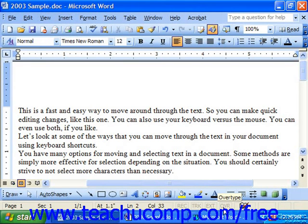You may turn over type mode on by double clicking the OVR box in the status bar, or more commonly you will accidentally turn this on by pressing the Insert key on your keyboard.